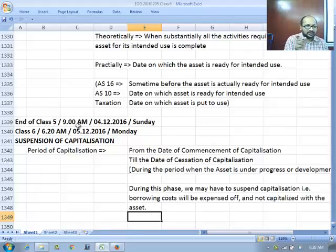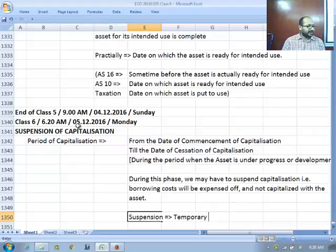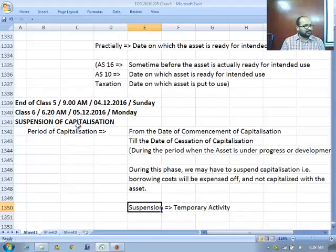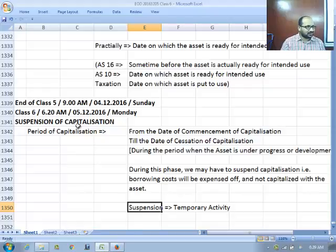As the name suggests, suspension is a temporary activity. For example, in school you are suspended for a week and investigated — you cannot be suspended forever. That is never possible.